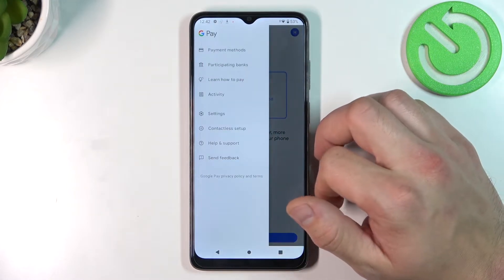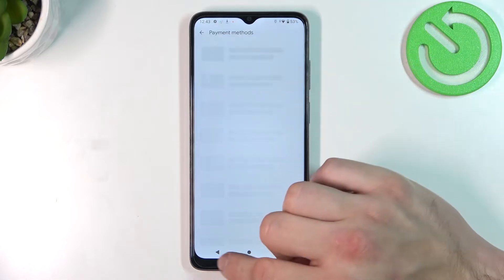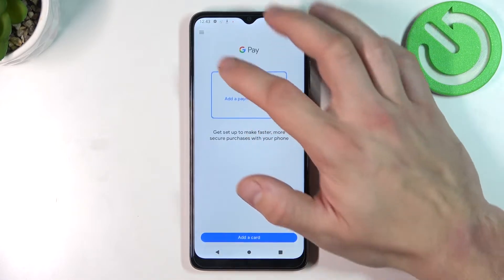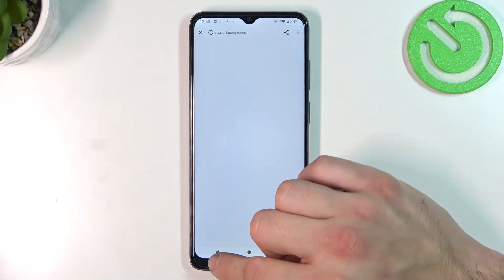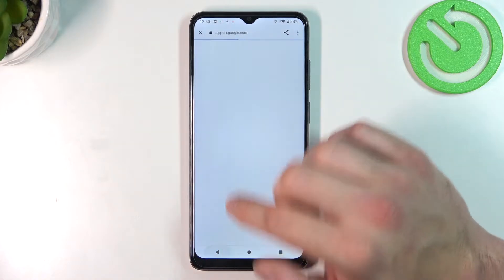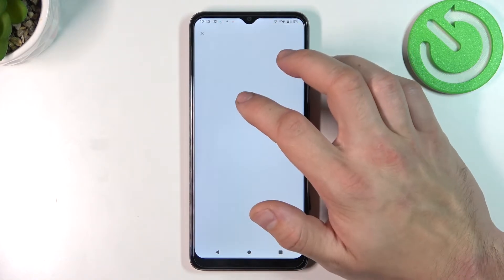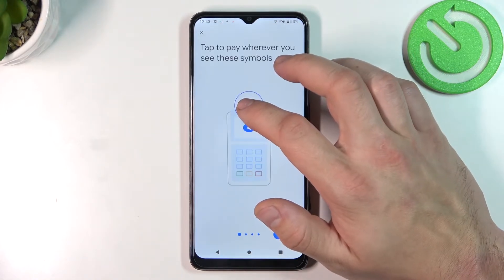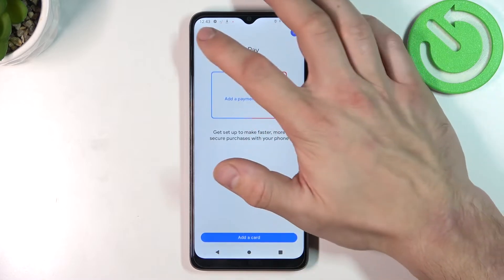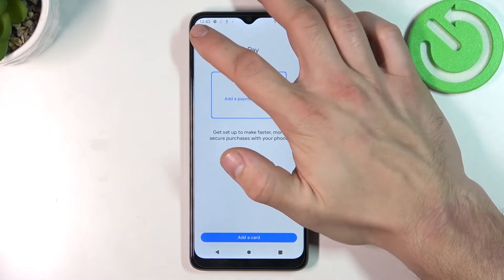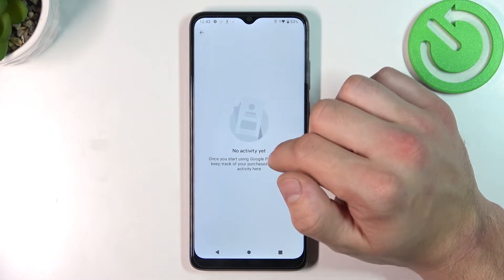If you go to the menu you've got access to all of your payment cards, a full list of participating banks, a tutorial about how to pay, and your activity.